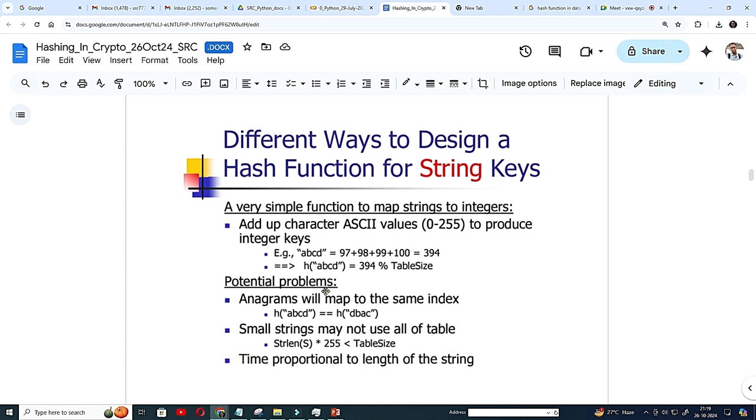This potential problem, anagrams like A, B, C, D or D, B, A, C, they might hit. So then you have to cleverly manipulate that.